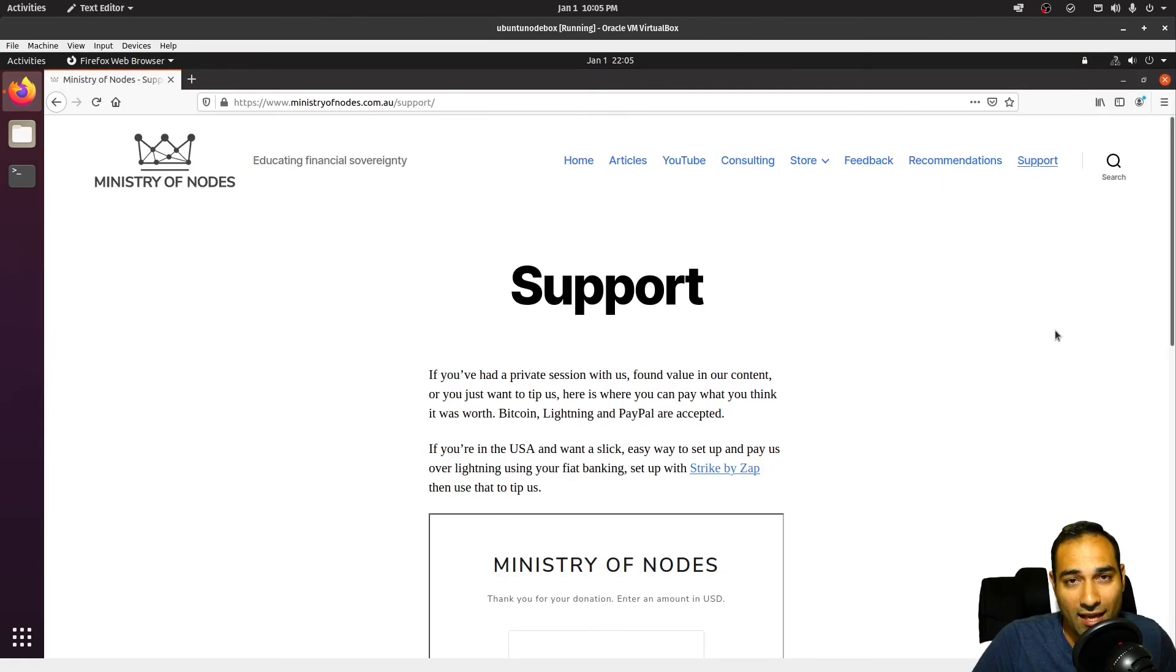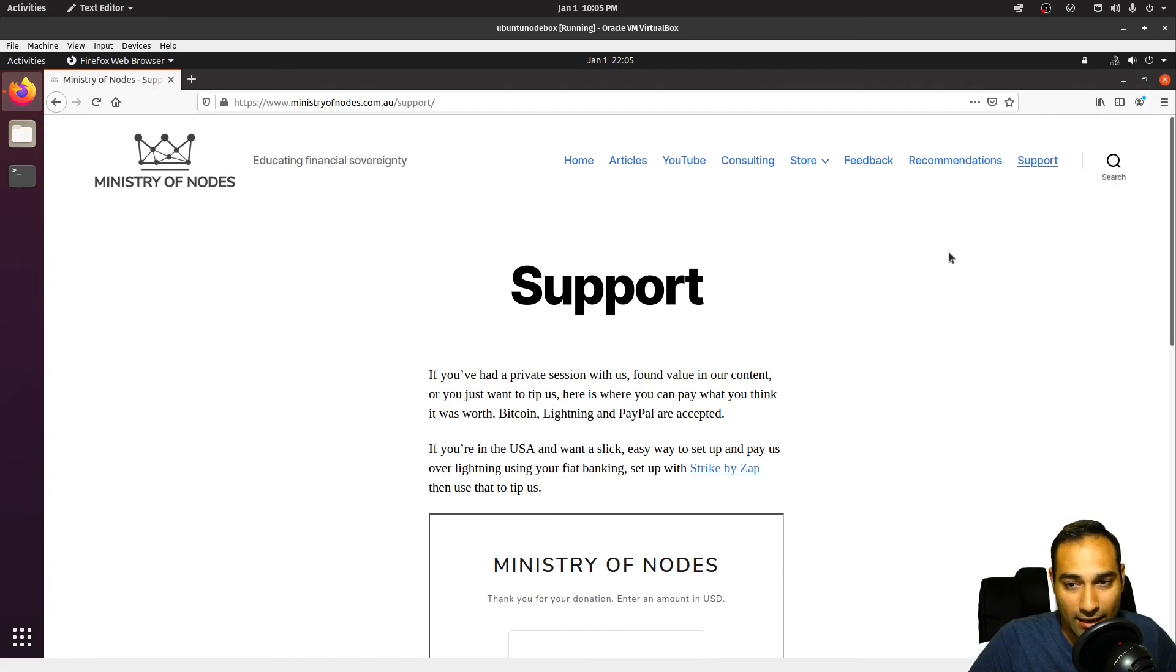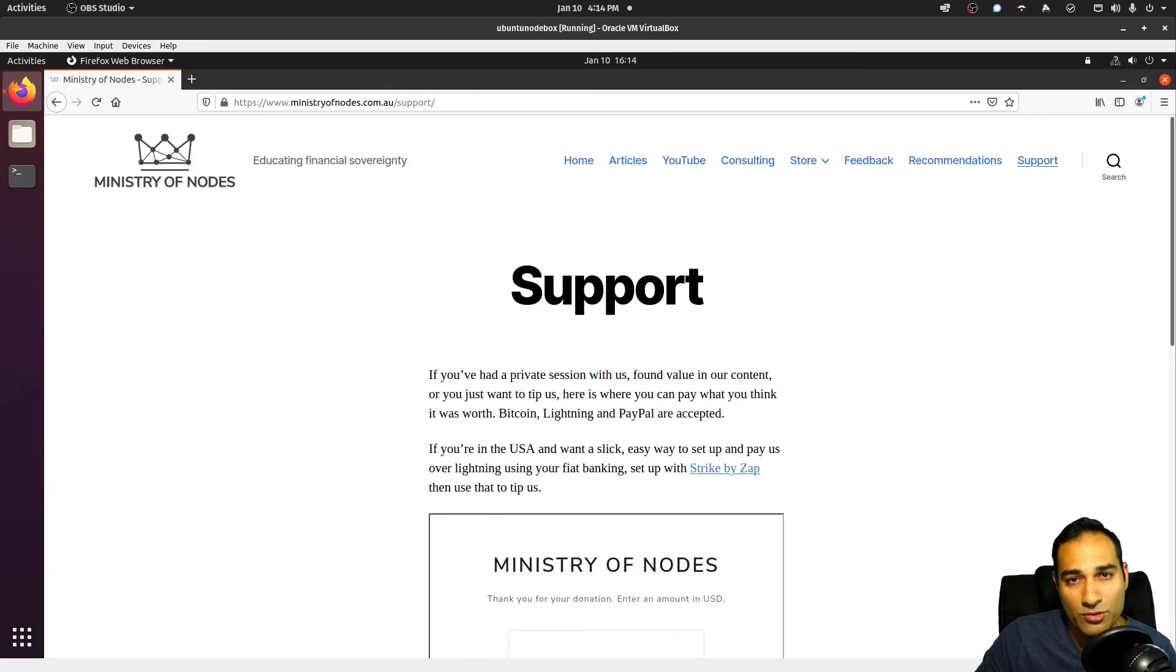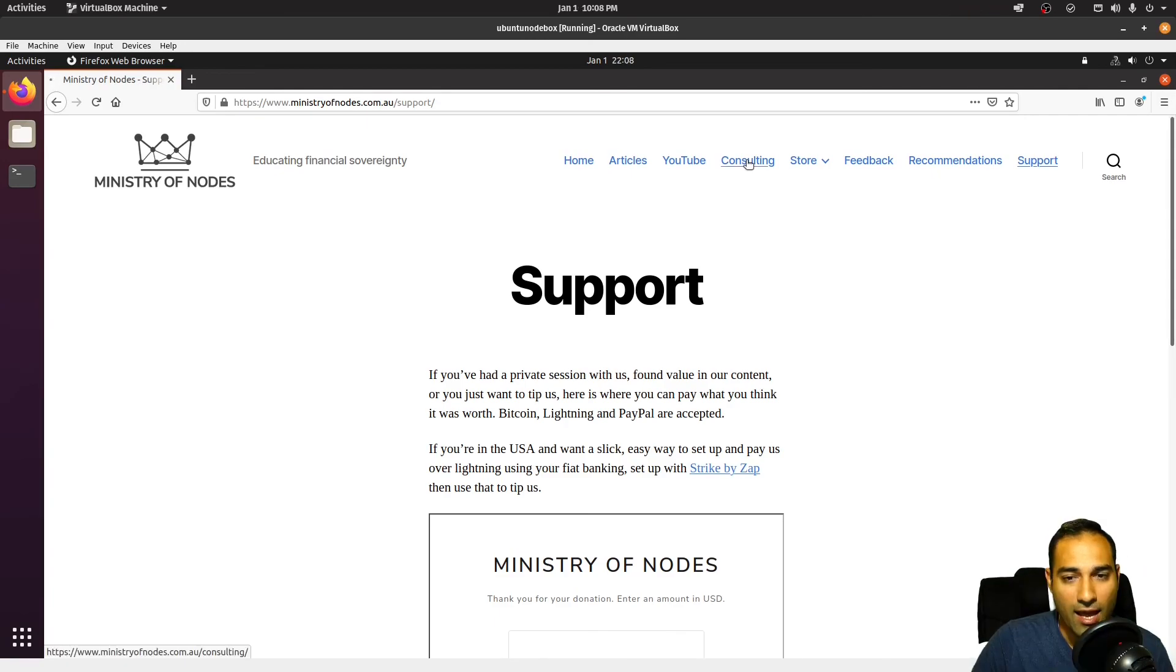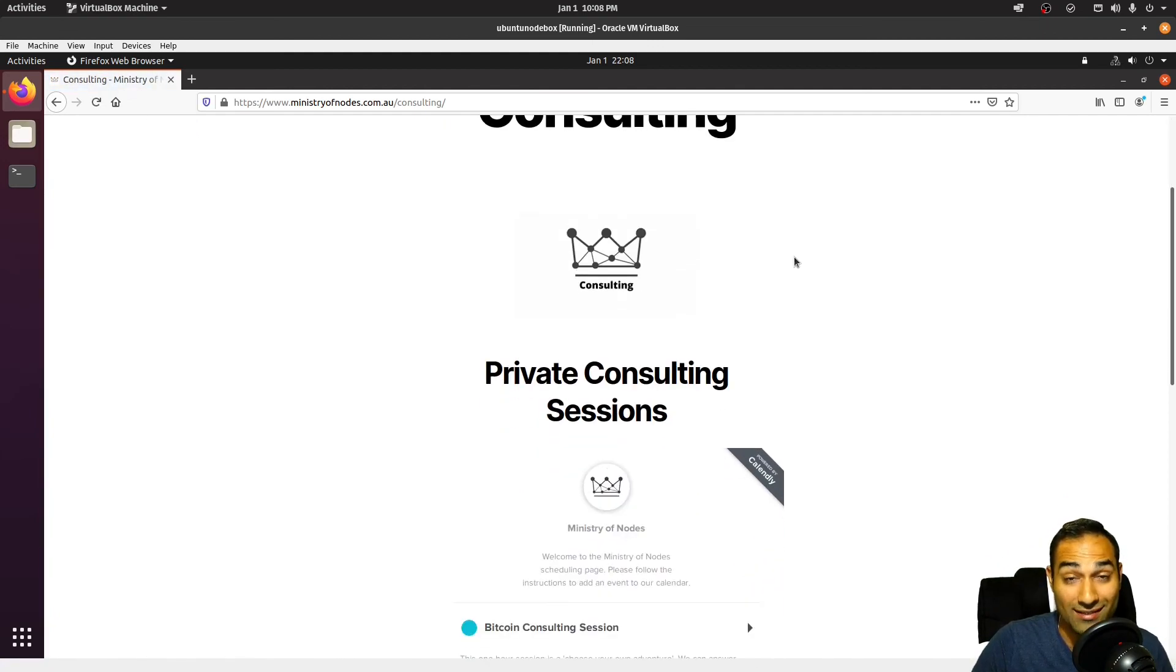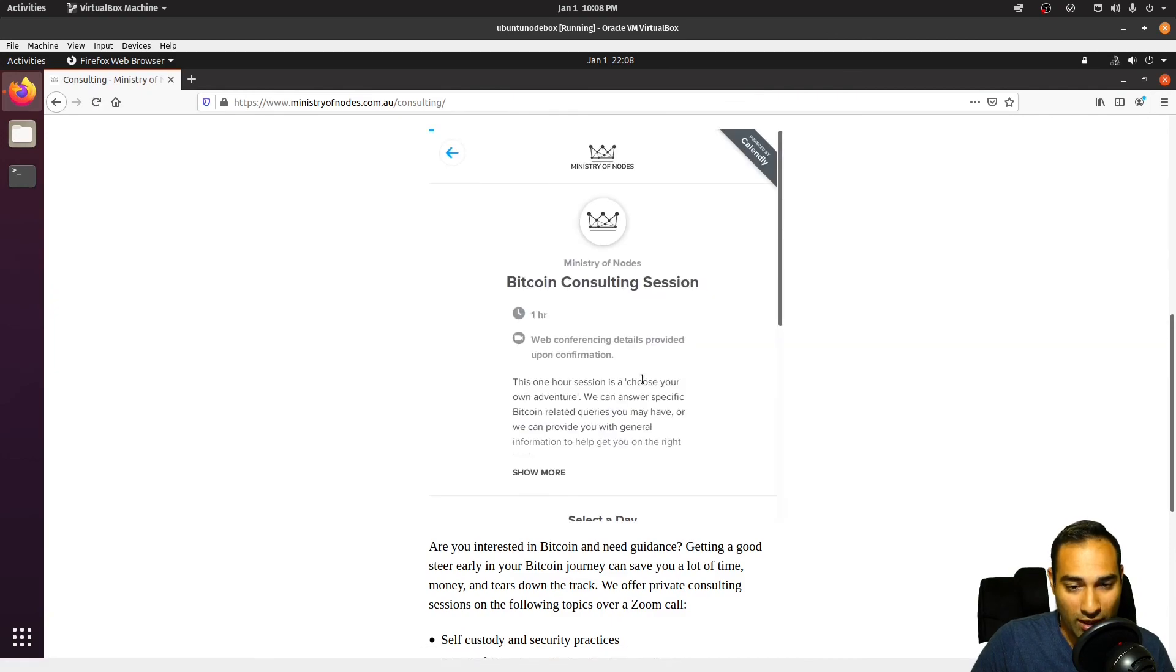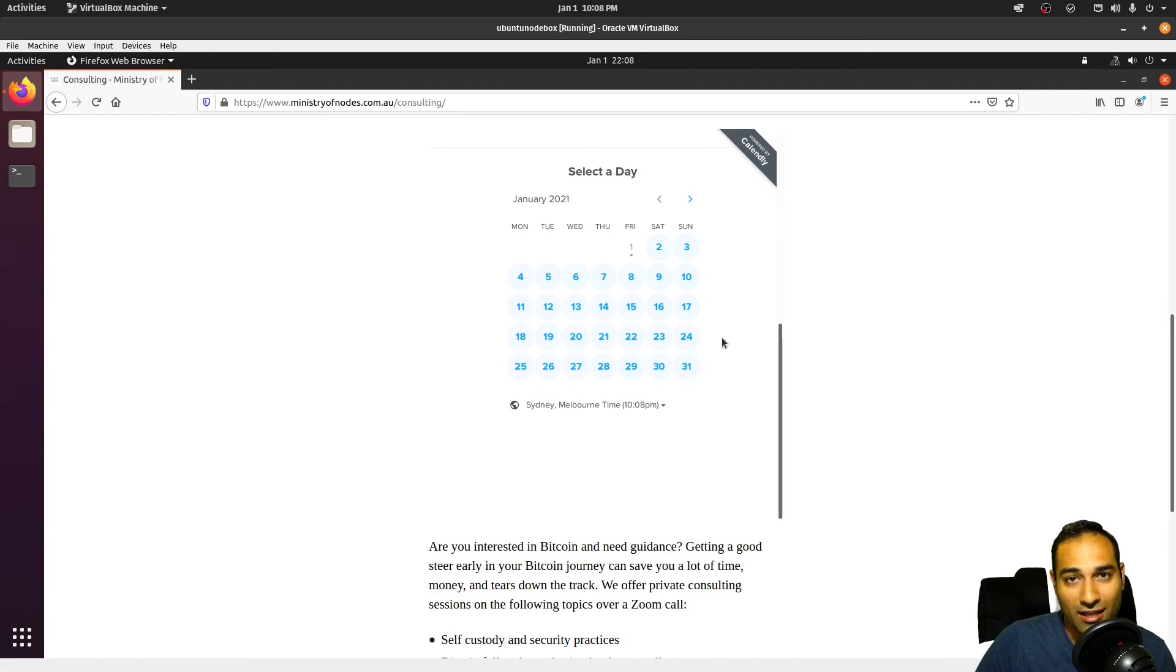Thanks for watching. And if you would like to support the work that I am doing, head on over to our website at ministryofnodes.com.au and click on the support button. We also have paid video tutorials, so feel free to check out our store for that. On our web store, you can find a booklet that contains the commands to the entire series, so feel free to check that out as well. And finally, we also offer private consulting sessions. Once again, thanks for watching, and I'll catch you in the next video.